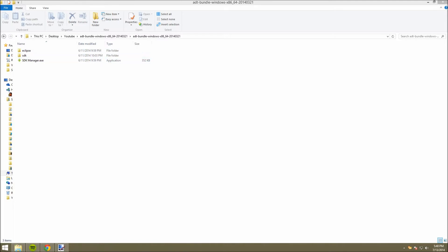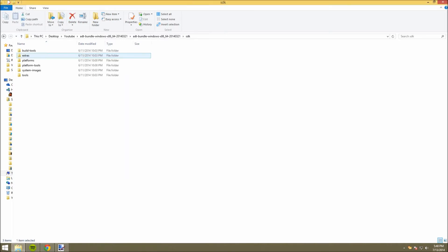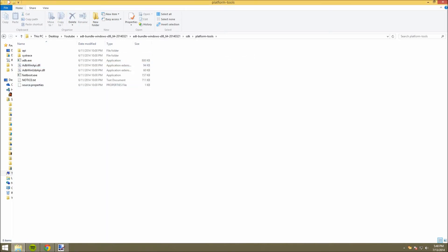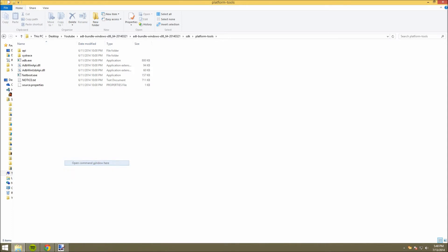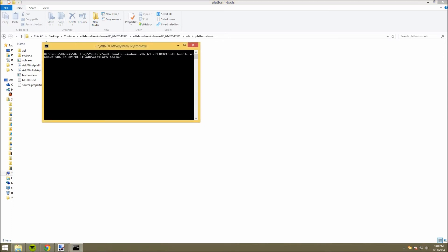Now, once you've done this, the next step is to connect your device to your computer using a USB cable, and then head into the SDK folder, Platform Tools. In here, Shift-right-click and open a command window.